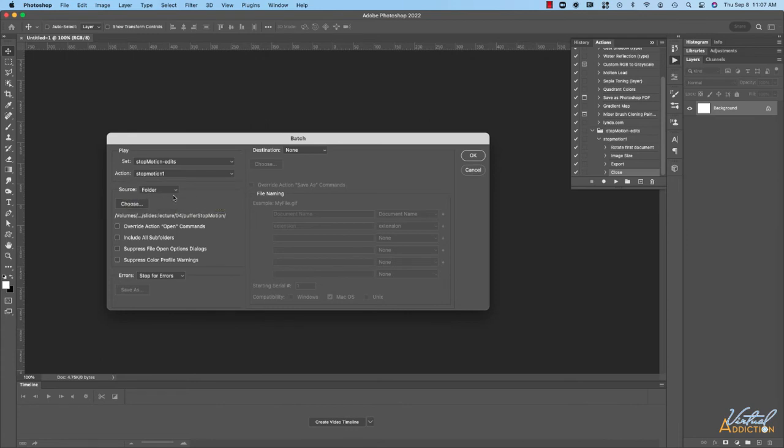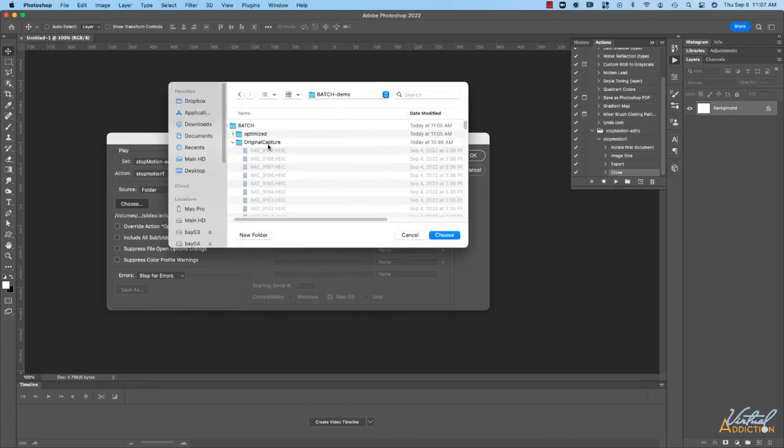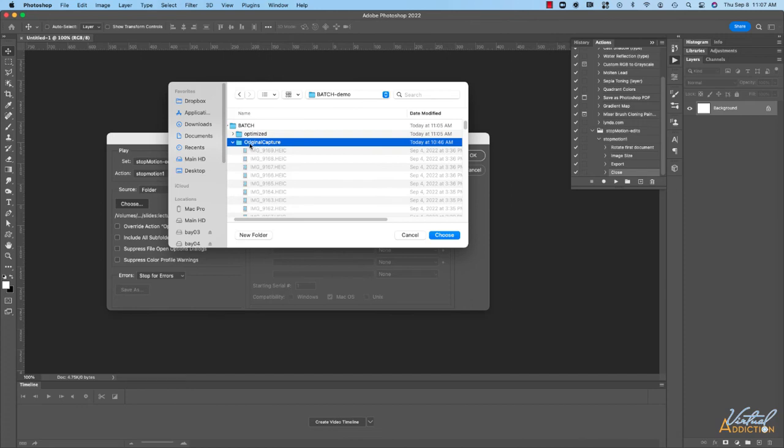We need to specify the source folder. These are the items that I want to apply this particular action on. I'll click choose and browse for the original folder. The original capture folder is what contains all of the images that I want to run this action on so I'm going to select that.